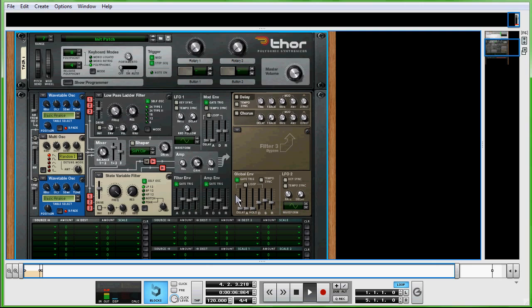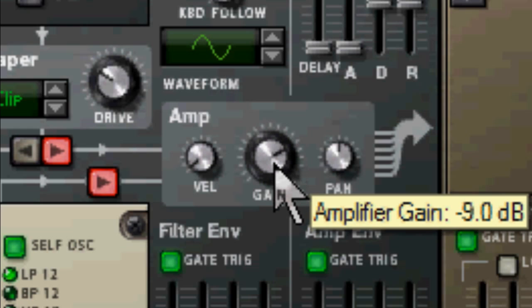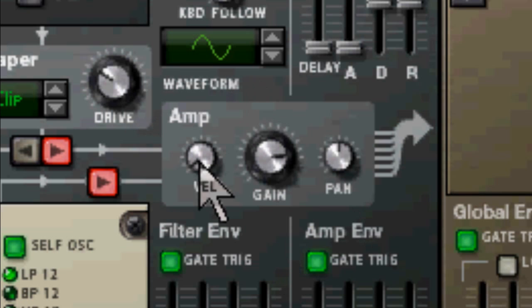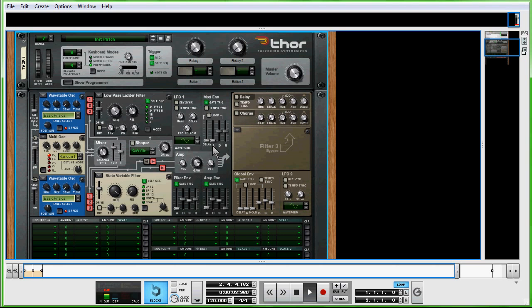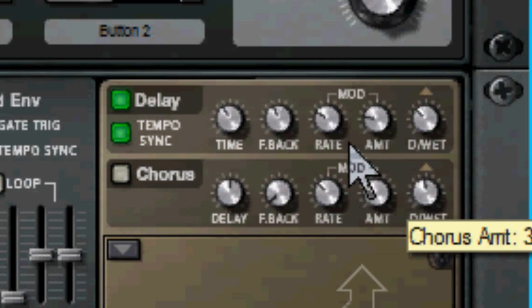Everything down here is going to stay the same. One thing we're going to change here is the gain, which looks like I have 6.2. Yes, okay. Next part we're going to do is turn on the delay and the tempo sync.